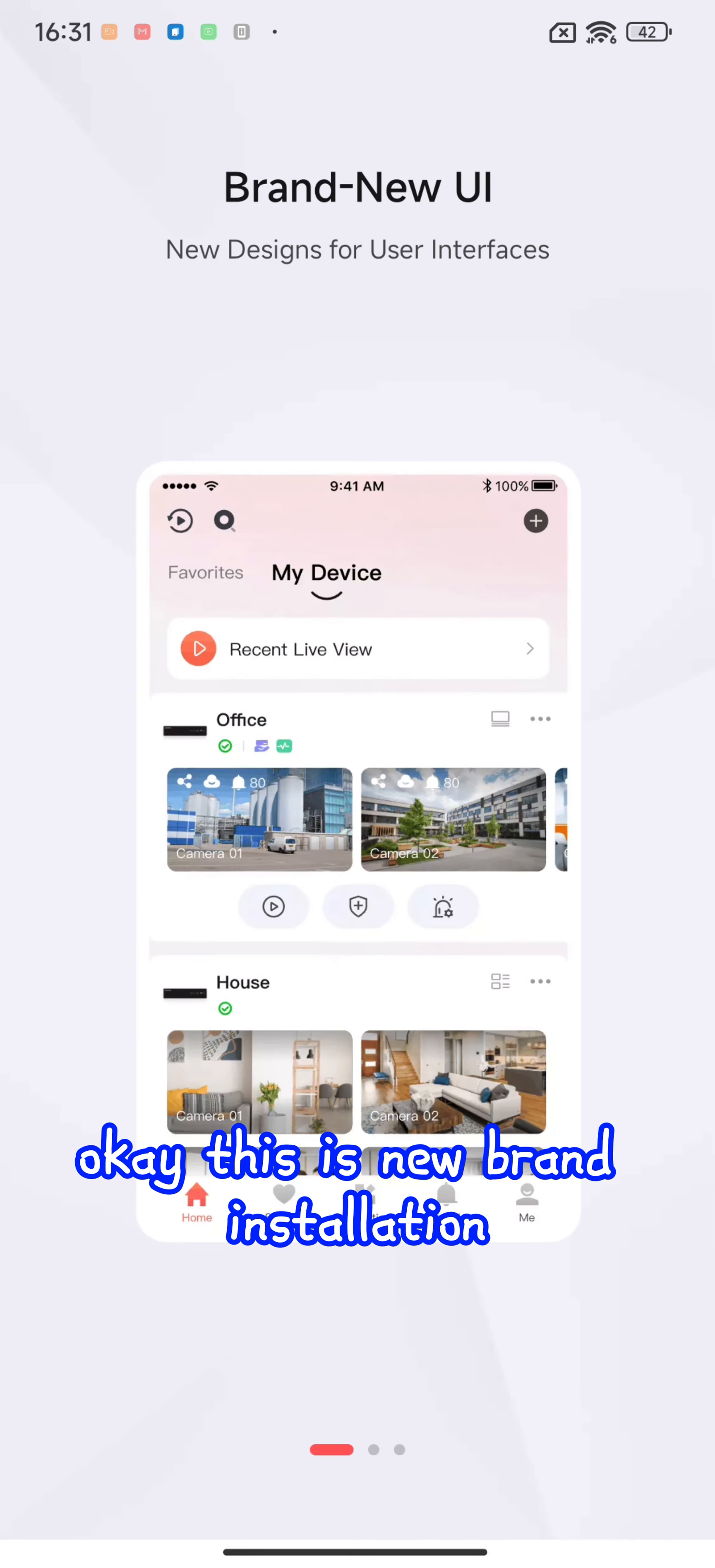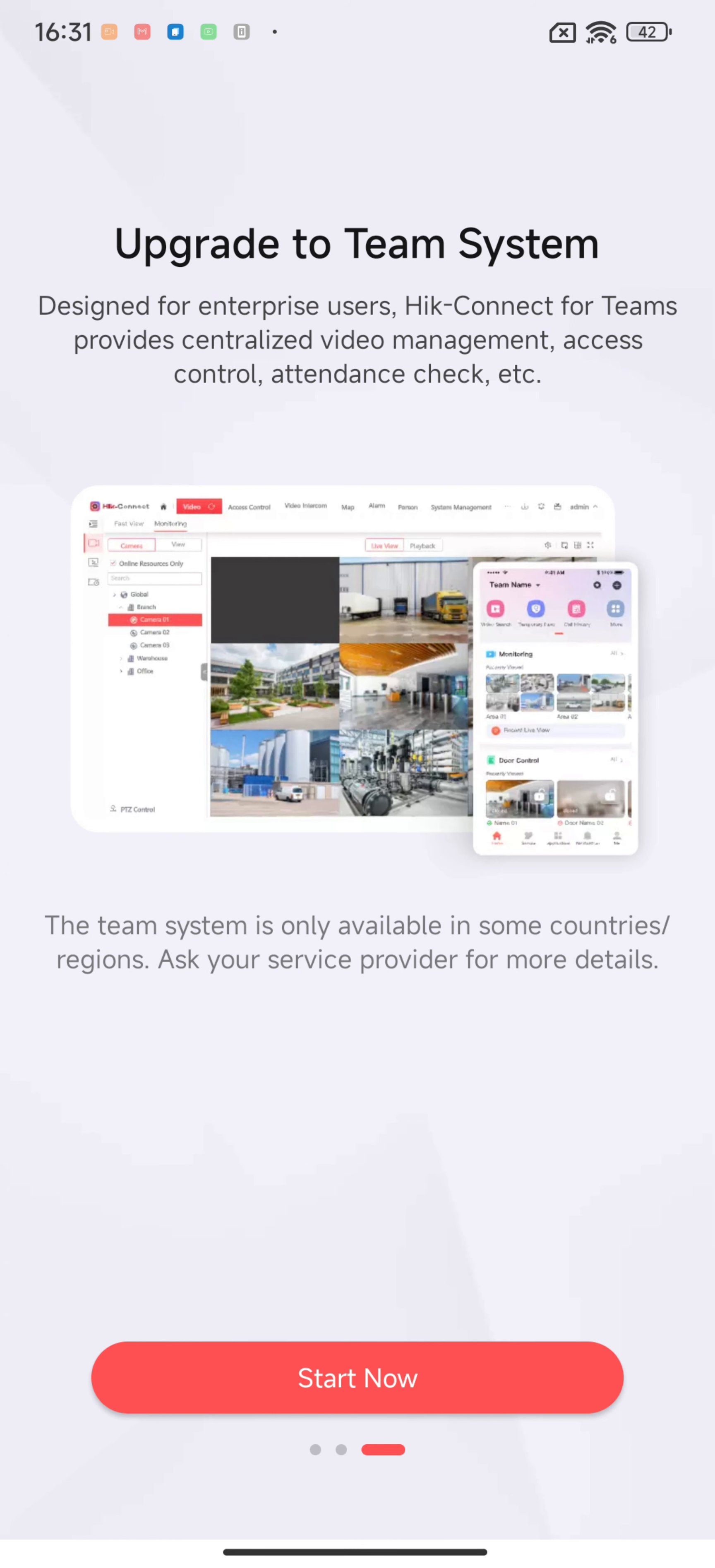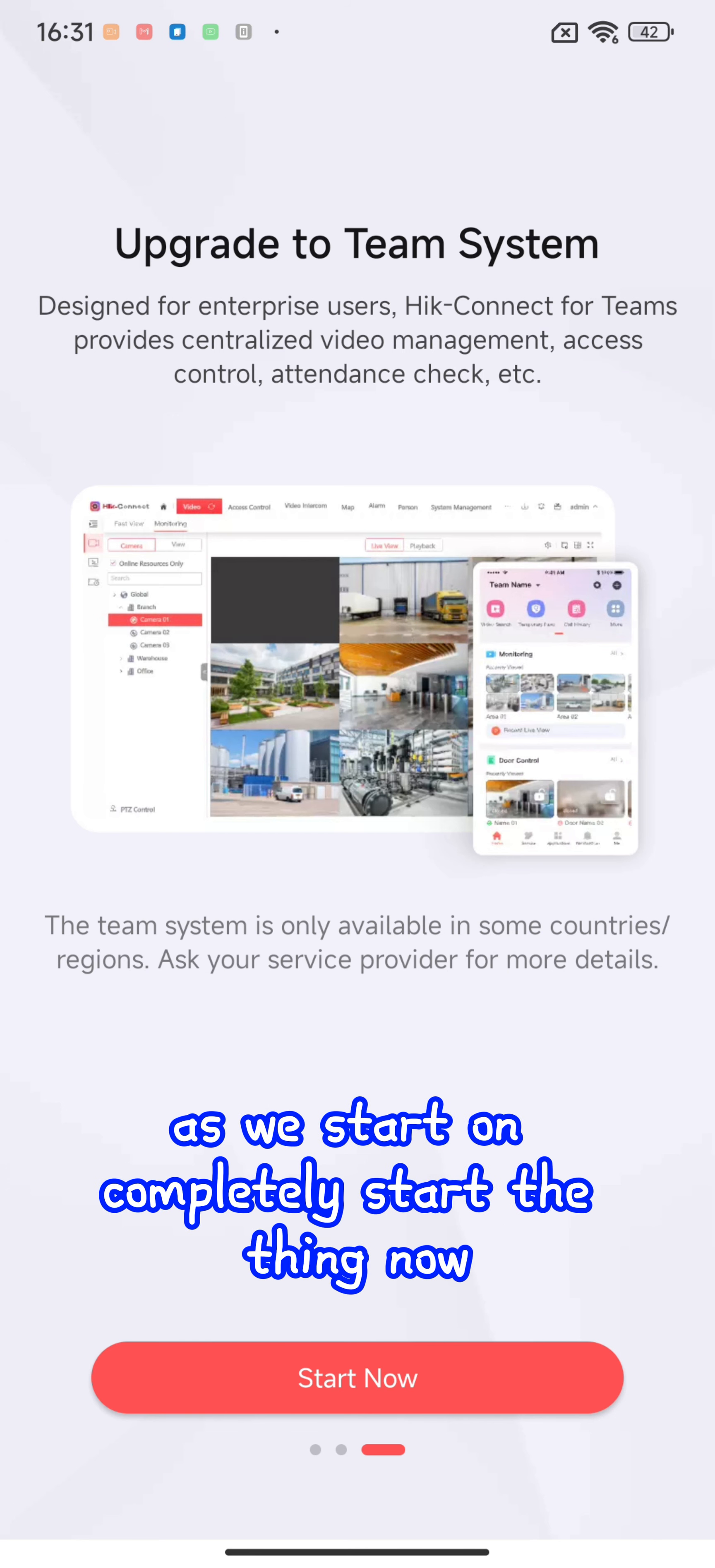We're going to Hik-Connect. This is a new brand installation where they tell you they've already upgraded your team system. This team system is very good and the features are very incredible. I hope you all are able to use this.